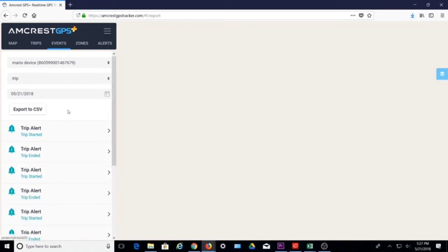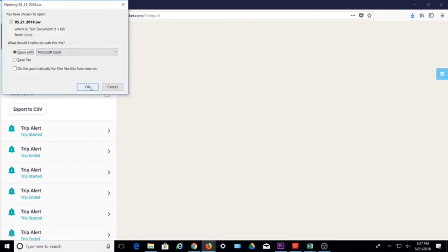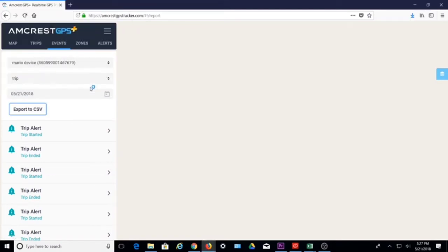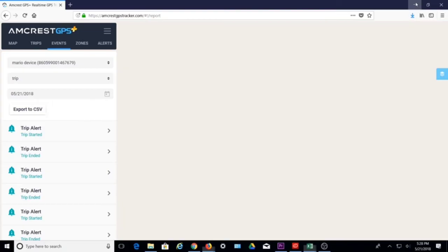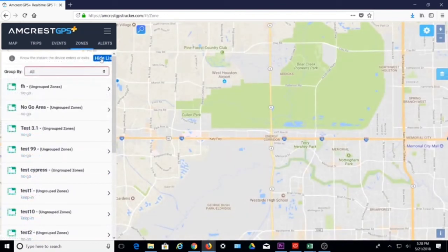Or export event details to CSV to view details in an Excel-compatible viewer. Zones and alerts are key areas of focus and are an essential feature of the GPS tracker platform. We will briefly go over them here, but for more details please see our zone creation and alerts configuration video.